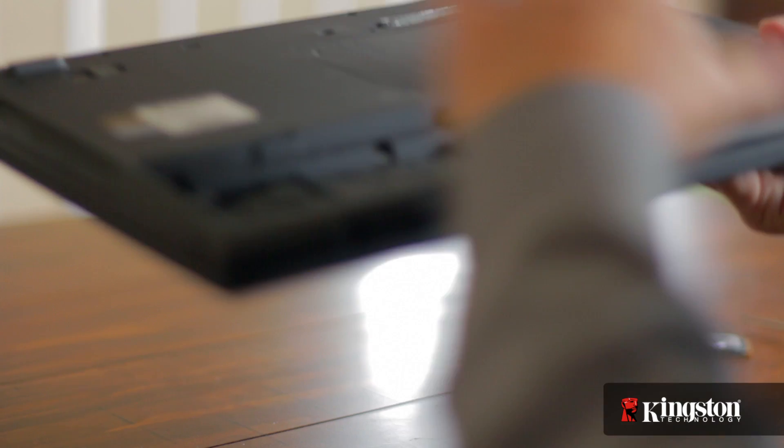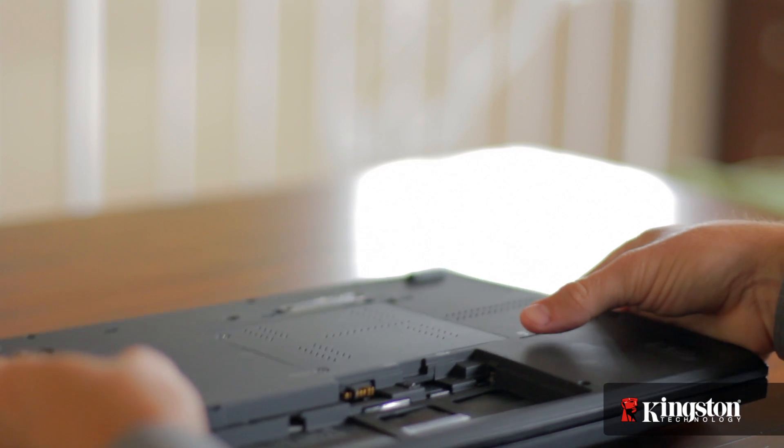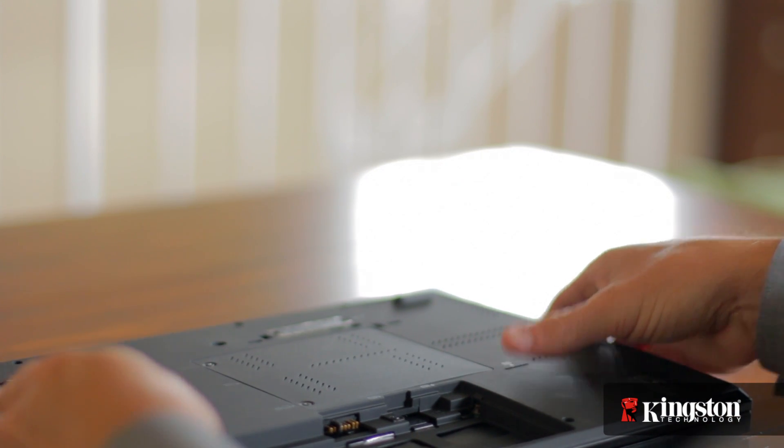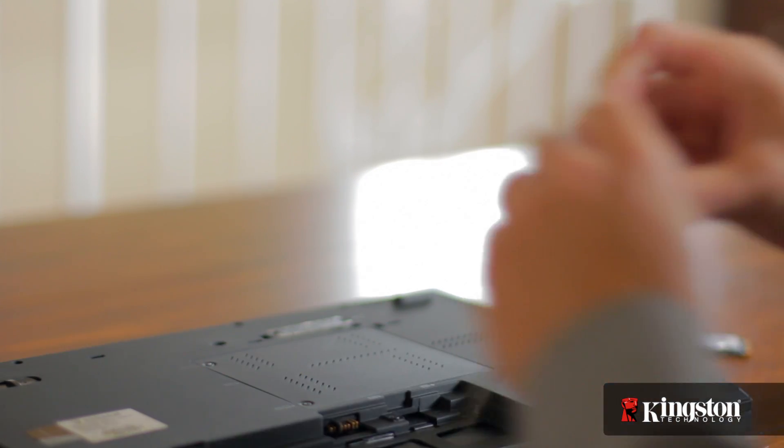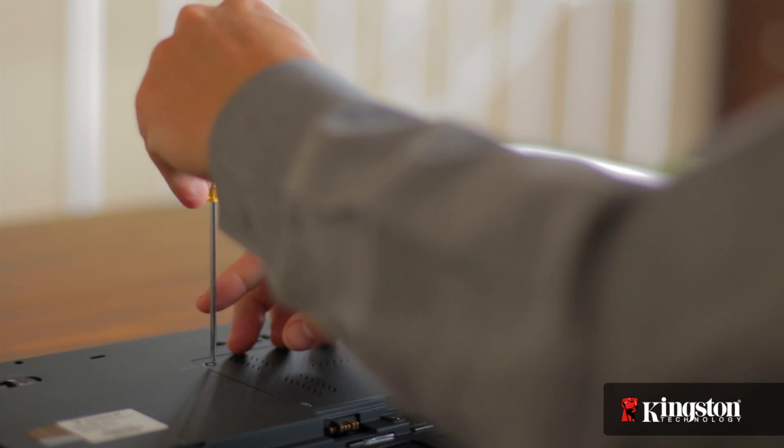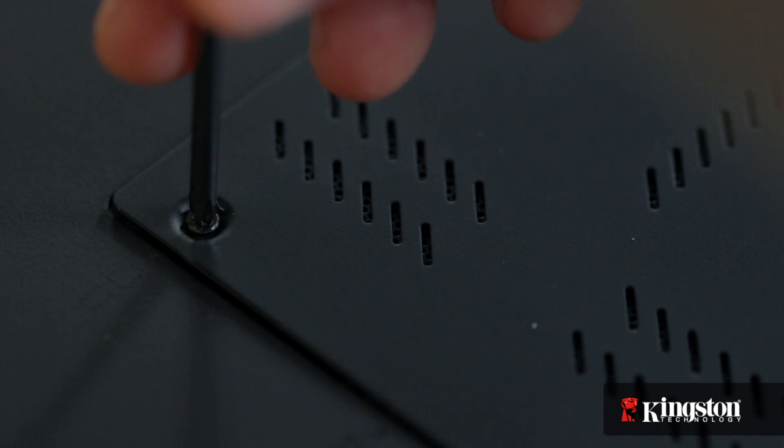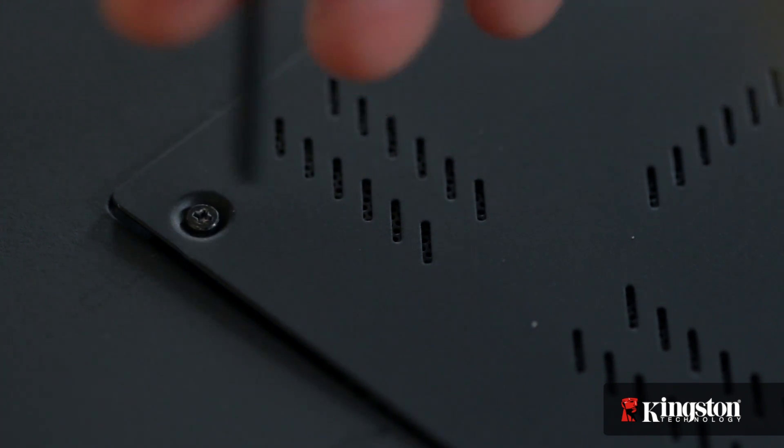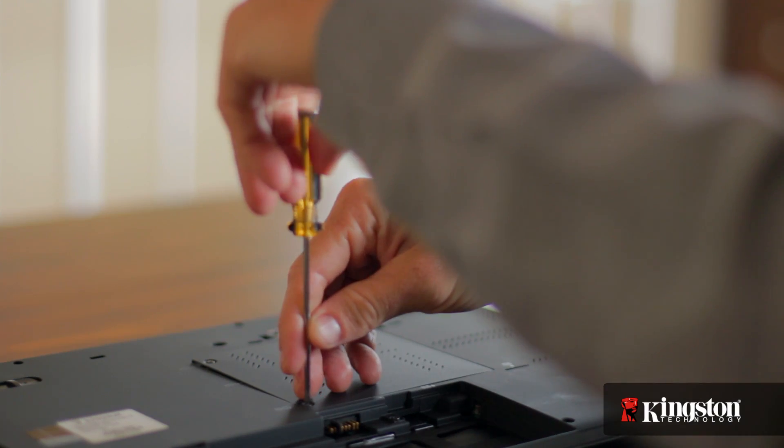Then locate the mSATA slot usually located on the underside of your computer. Then remove the small screw or screws and set them aside. But be sure to set them in a safe place so they don't get lost.